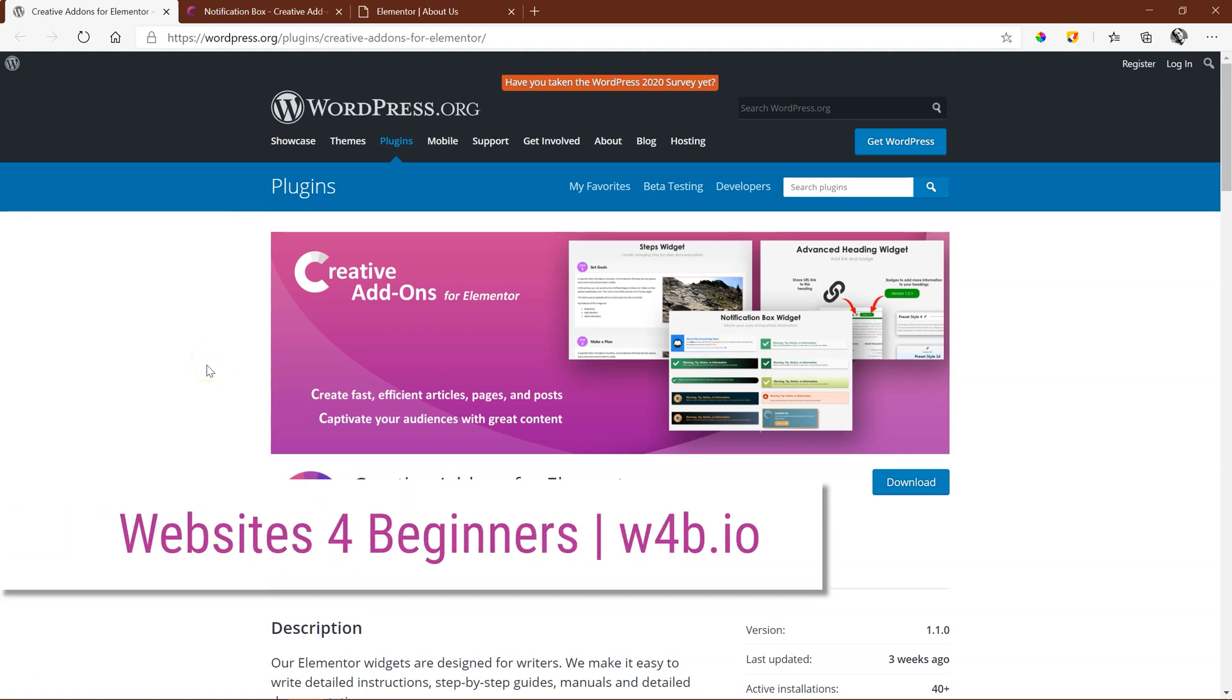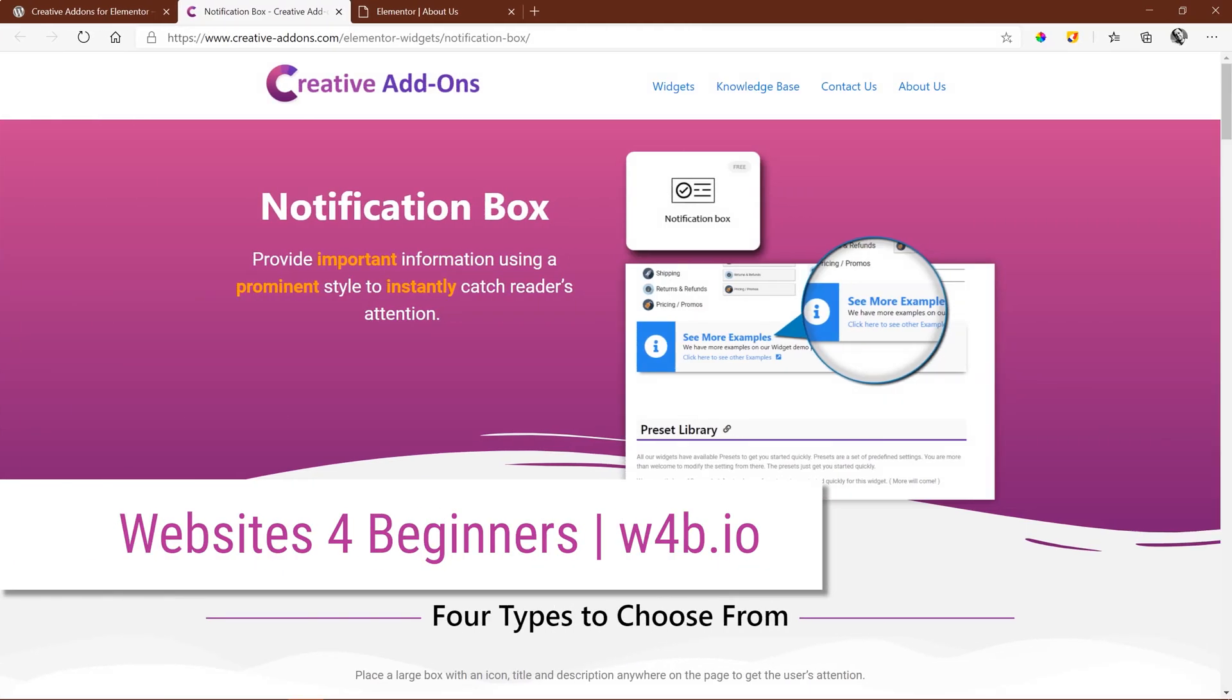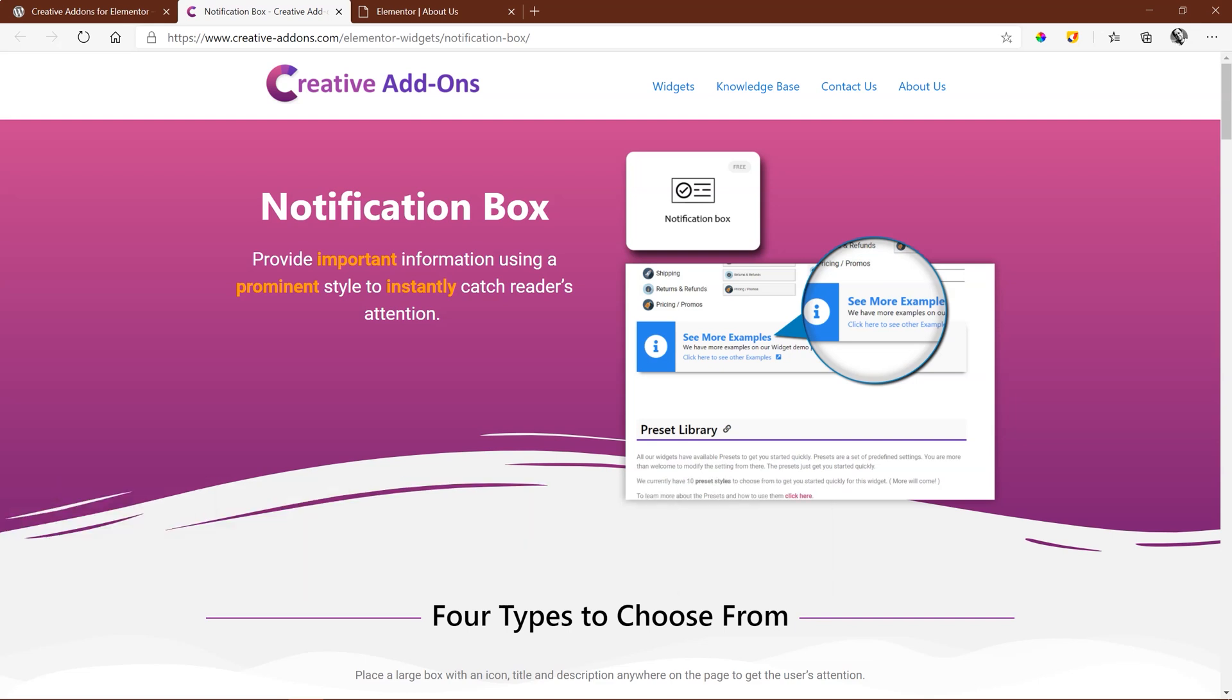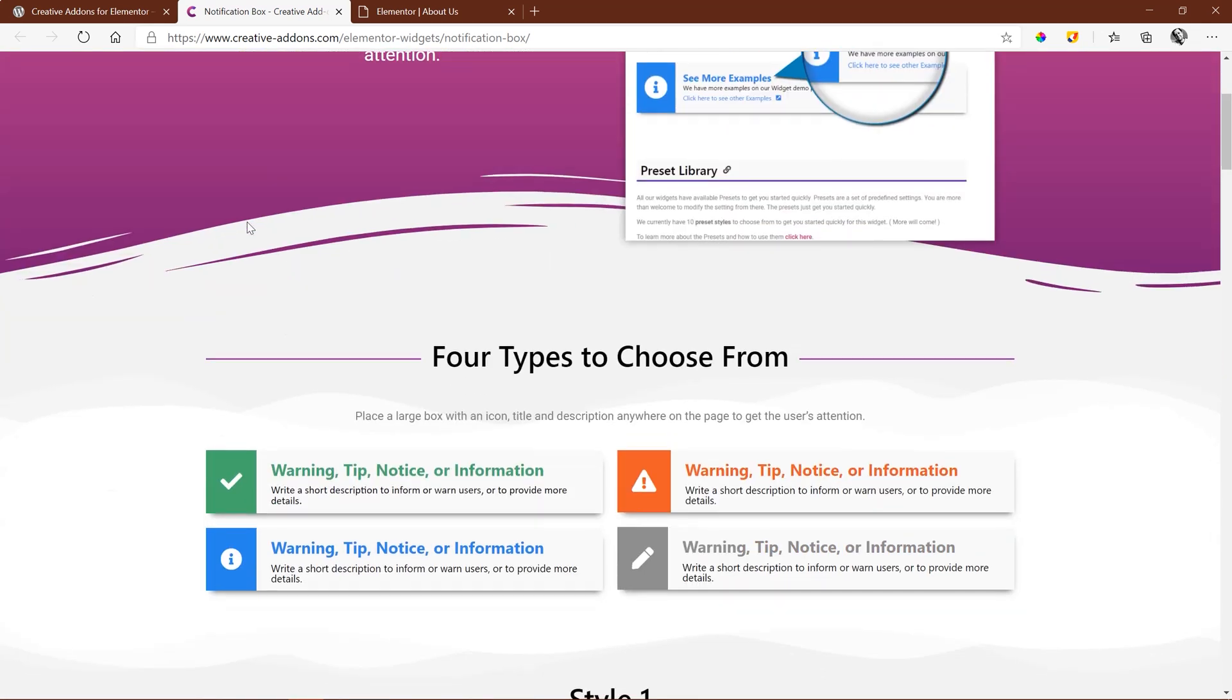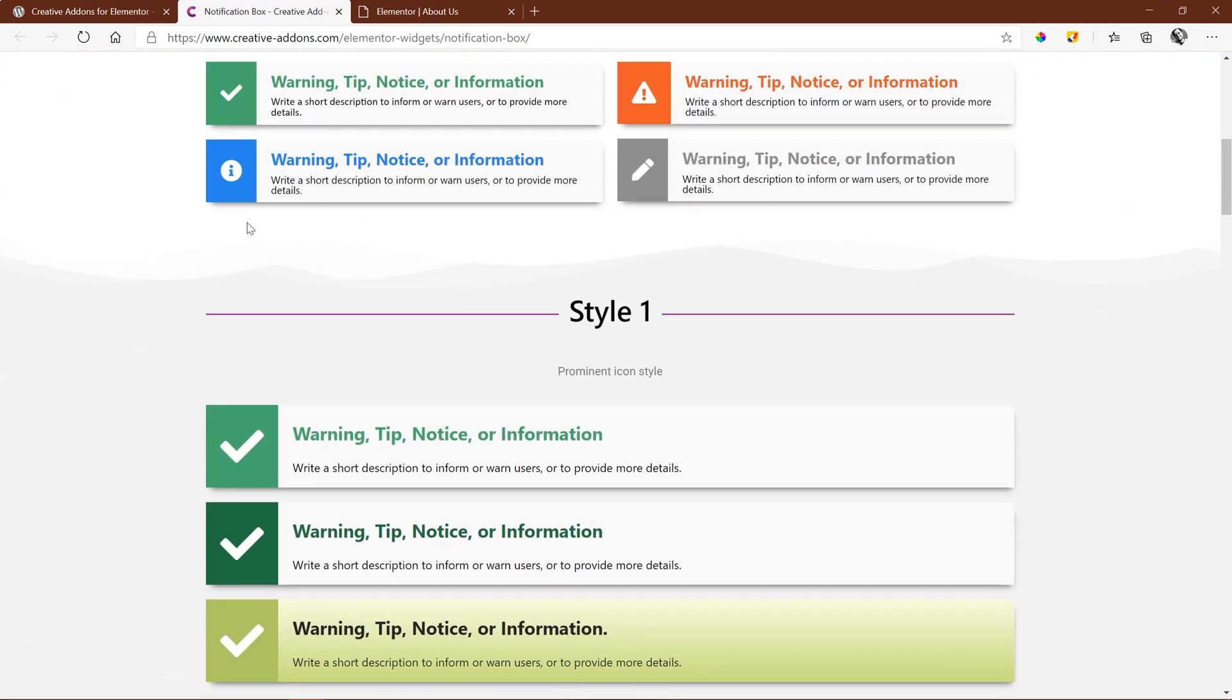Hi and welcome to Websites for Beginners. The notification box is a free widget from the creative add-ons pack for Elementor.